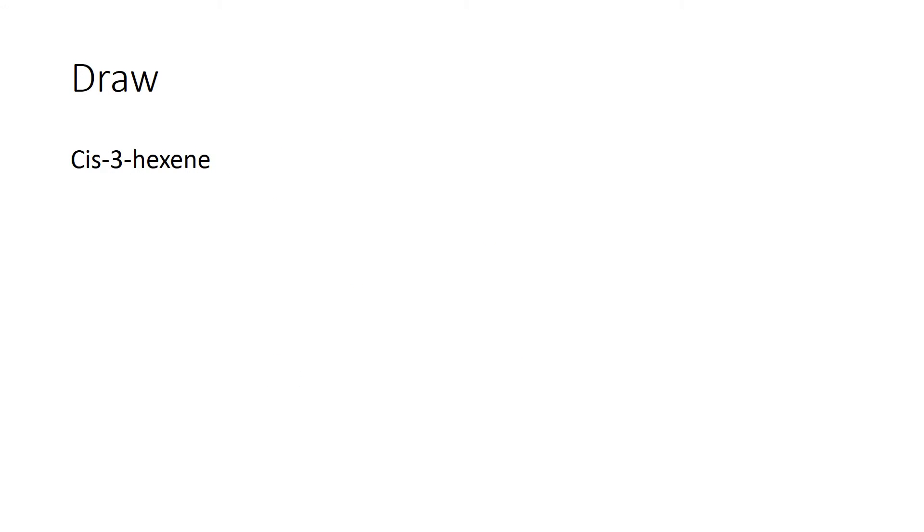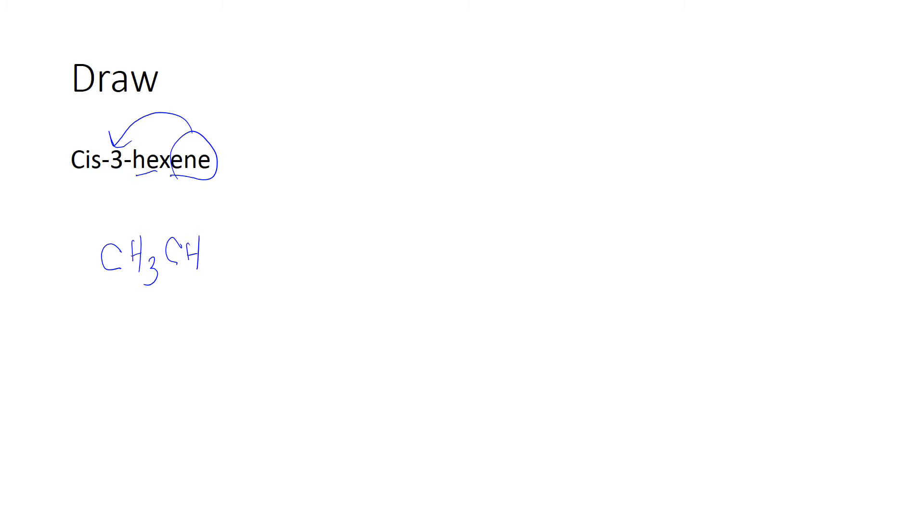Alright, in this problem we have the hexene, which is a six-carbon molecule, and it has a double bond. And according to the name, we're told the double bond is at the third carbon. So I'm going to start off. There's nothing else on here, so I'm just going to start by writing my first two carbons.